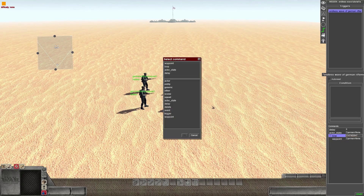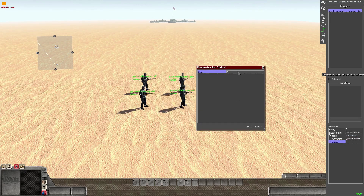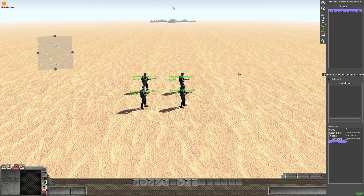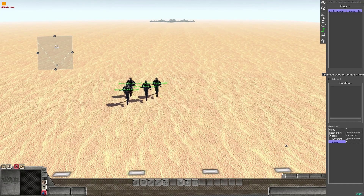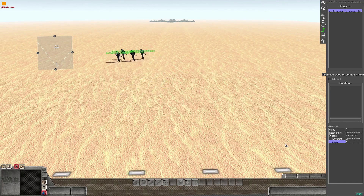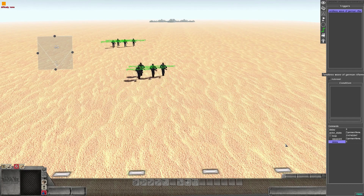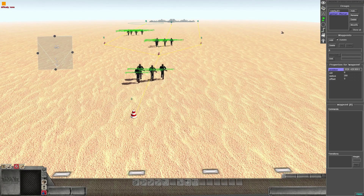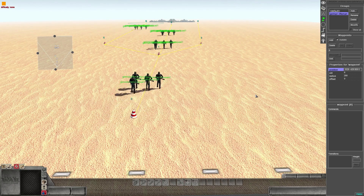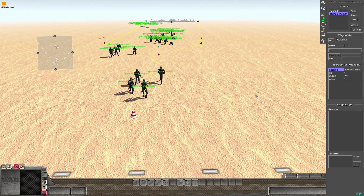Then add inside the loop again and add a delay command — this controls how long between waves. Let's set it to five seconds for now. Save and click start. The first wave has instantly teleported from waypoint zero, and every five seconds another four troops spawn. They're also choosing different paths and, because of the actor state, they are assaulting at speed.